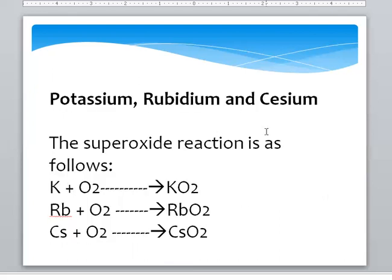Potassium and heavier group 1A metals form Super Oxide, in which the number of Oxygen atoms is more than in Peroxide and Normal Oxide. When combined with 2 Oxygen atoms, each Oxygen has an oxidation number of minus one half.